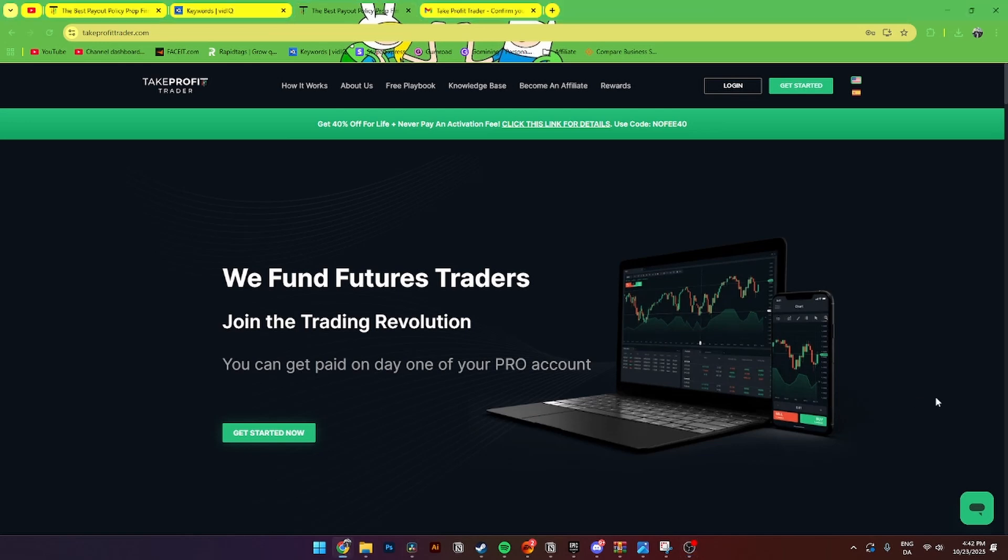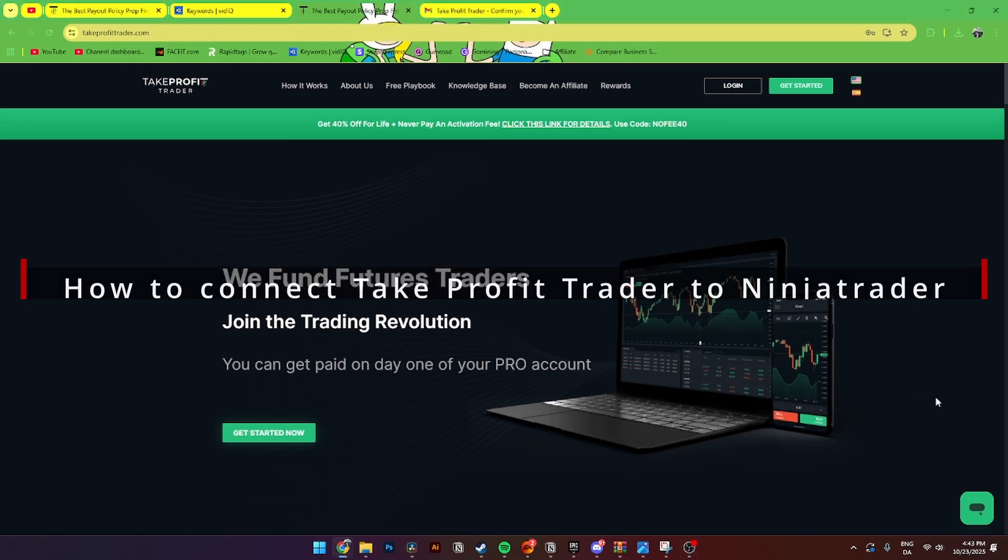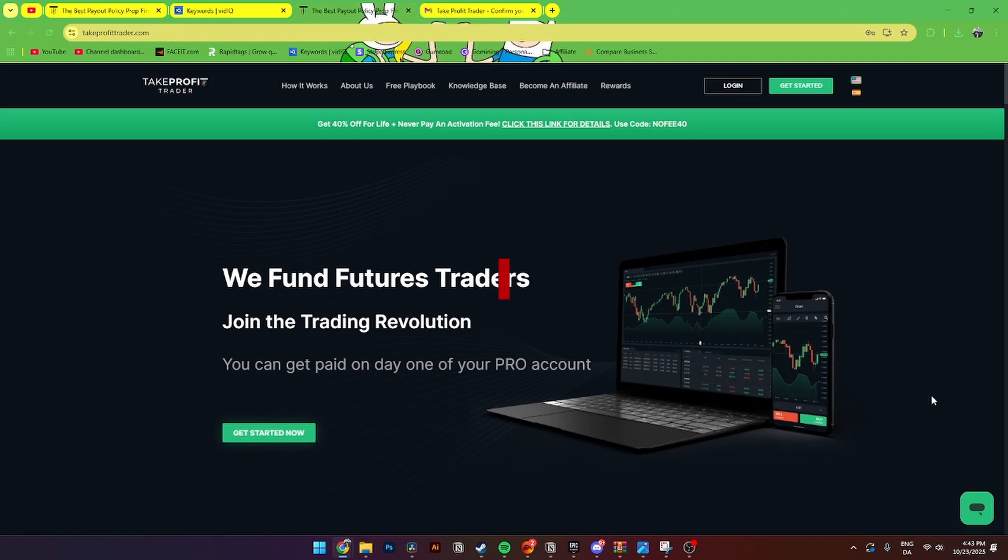In this video, I'll be showing you step-by-step how to connect your Take Profit Trader account to NinjaTrader. It's super easy to do. The first thing you need to do is open up your favorite browser.